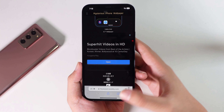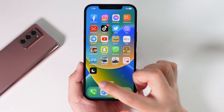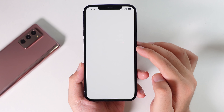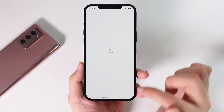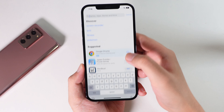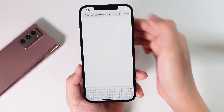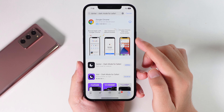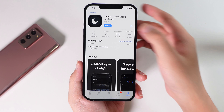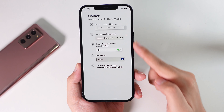Let me show you how to do it. What you're gonna do is download this app called Darker. You can go ahead and search from the App Store, go into search, and search for Darker — it's right there on the top. It used to be paid and now it is free. Go ahead and open it.